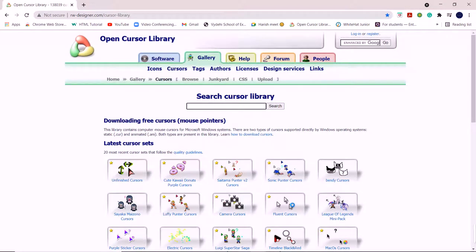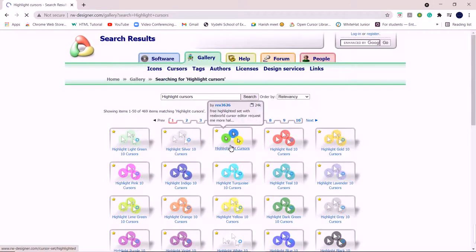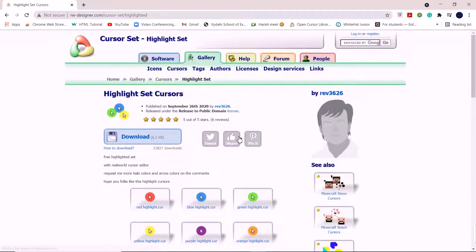Today we'll go for this highlight set. If we want to download a set, it will be coming in a zip file, so we'll go for a lone one. I'll be taking this one. Download it. Got downloaded here.